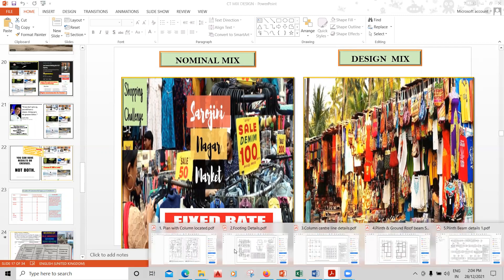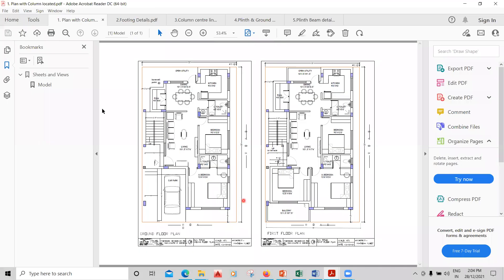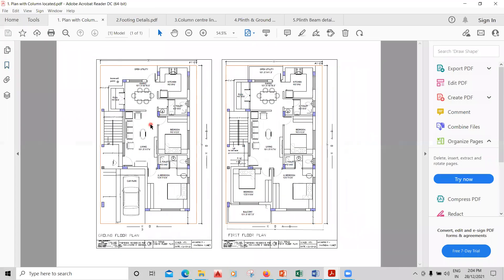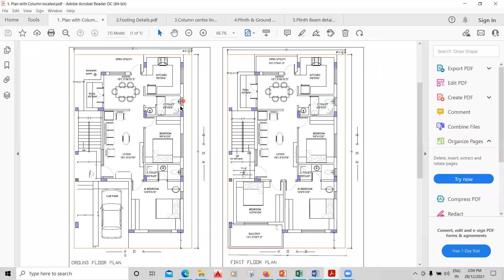The next course is the drawing reading course. In this course I have taken different plans — a G plus one, G plus three, G plus five building, commercial building, and industrial building — so every type of plan is covered, including column locations and key orientations.